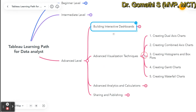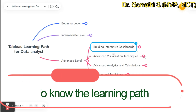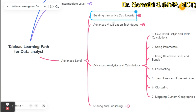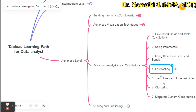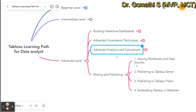Advanced visualization techniques include dual axis charts, combined charts, histograms, box plots, Gantt charts, and waterfall charts — and many more beyond these. For advanced analytics and calculations, you should learn calculated fields, table calculations, parameters, reference lines and bands, forecasting with trend lines and forecast lines, and clustering. For mapping, you should learn custom geographies. For sharing and publishing, learn how to share workbooks, publish data sources, publish to Tableau Server, publish to Tableau Public, and embed Tableau in websites.